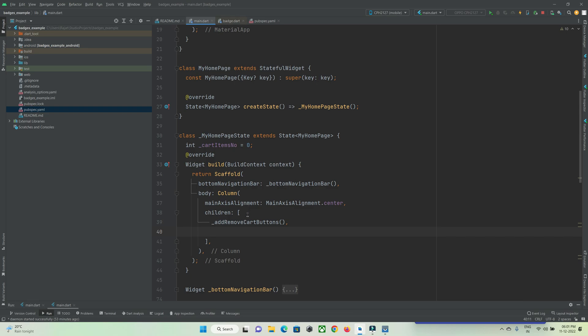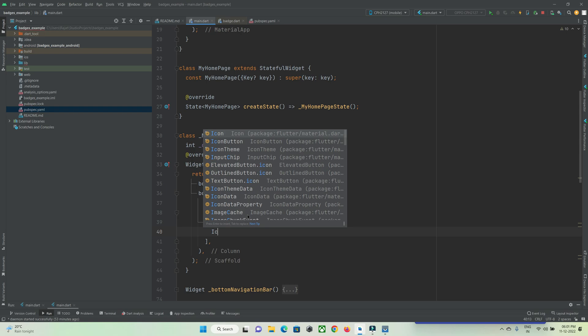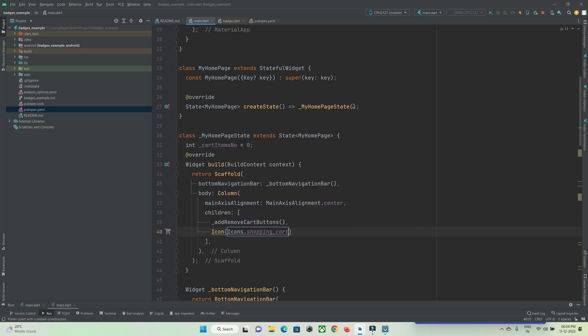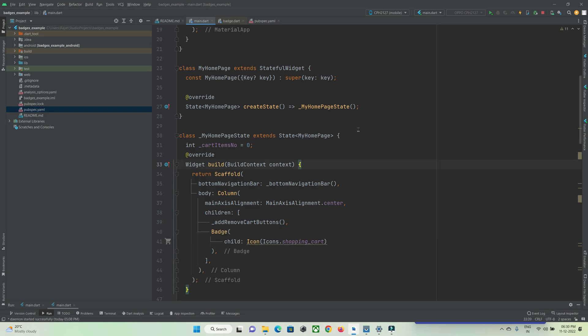To implement badges, for example if I want to show a badge on an icon widget, I will create an icon widget — here I have created a shopping cart icon. To implement badges on this widget, all you need to do is wrap this widget with the Badge widget.